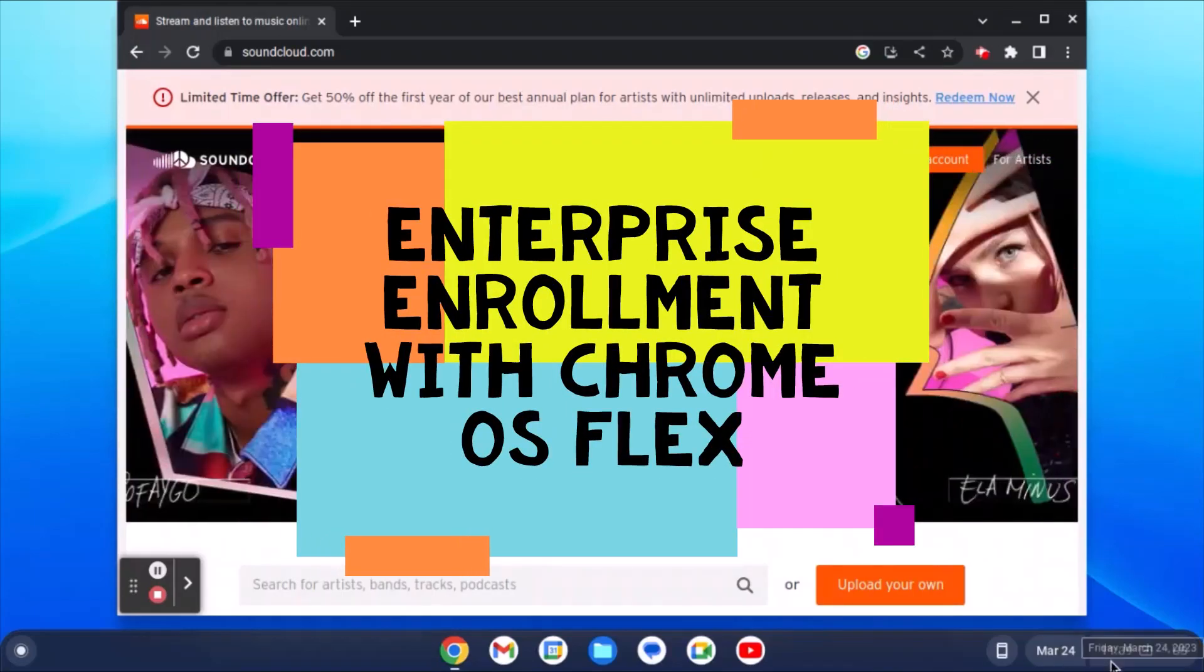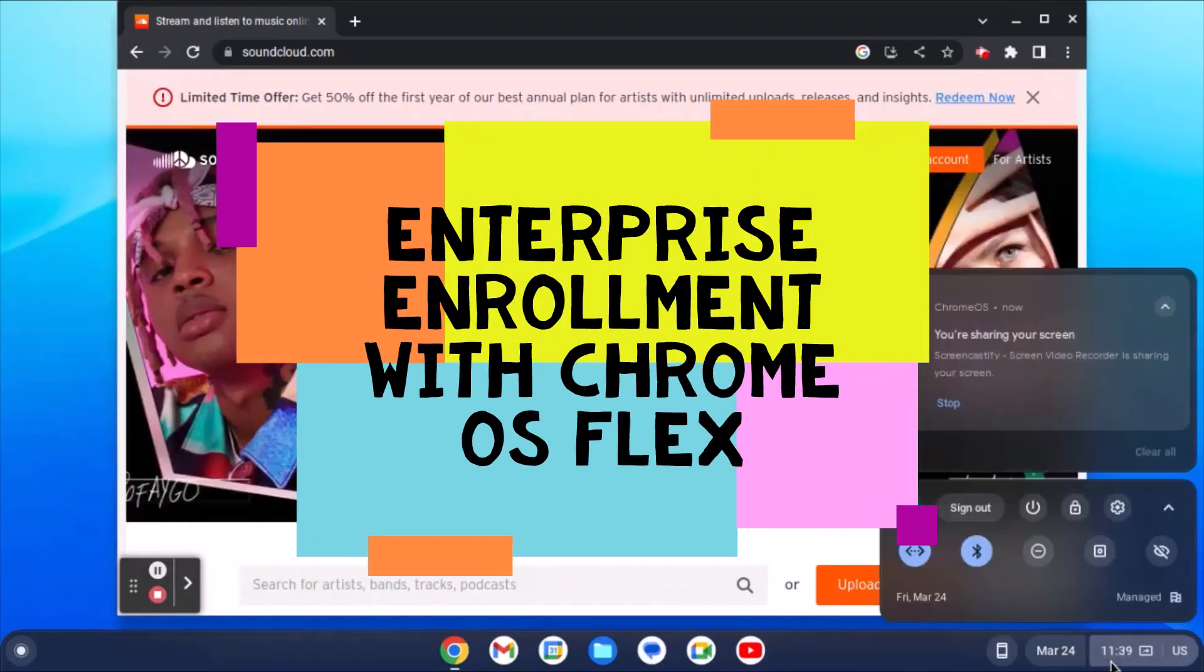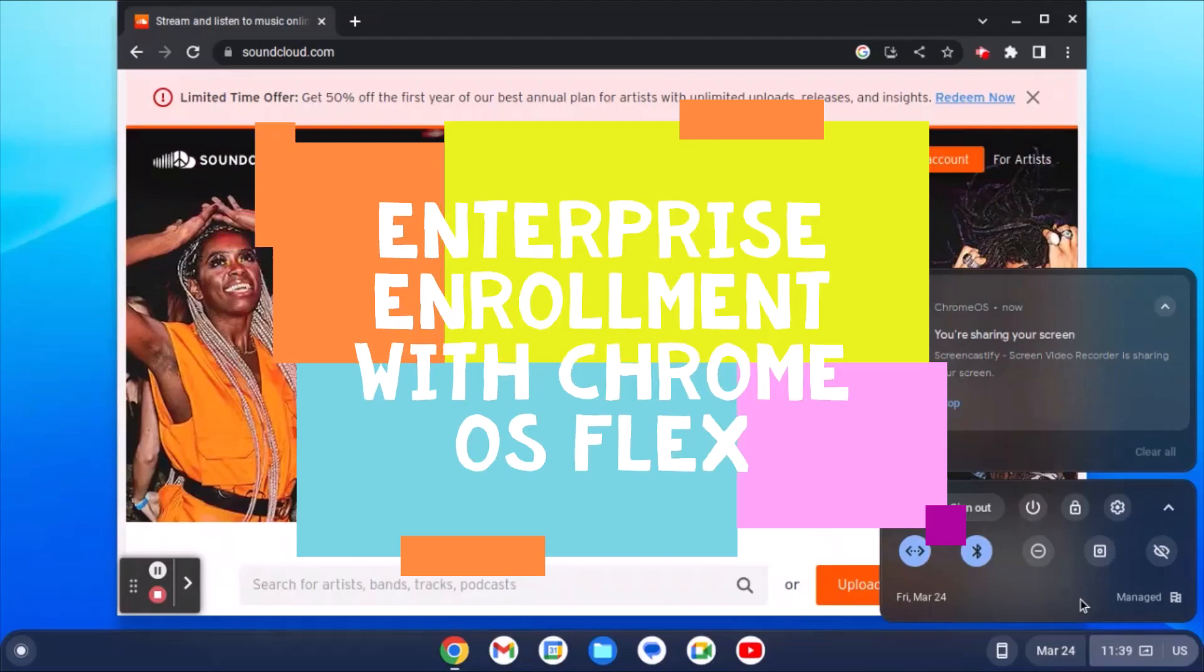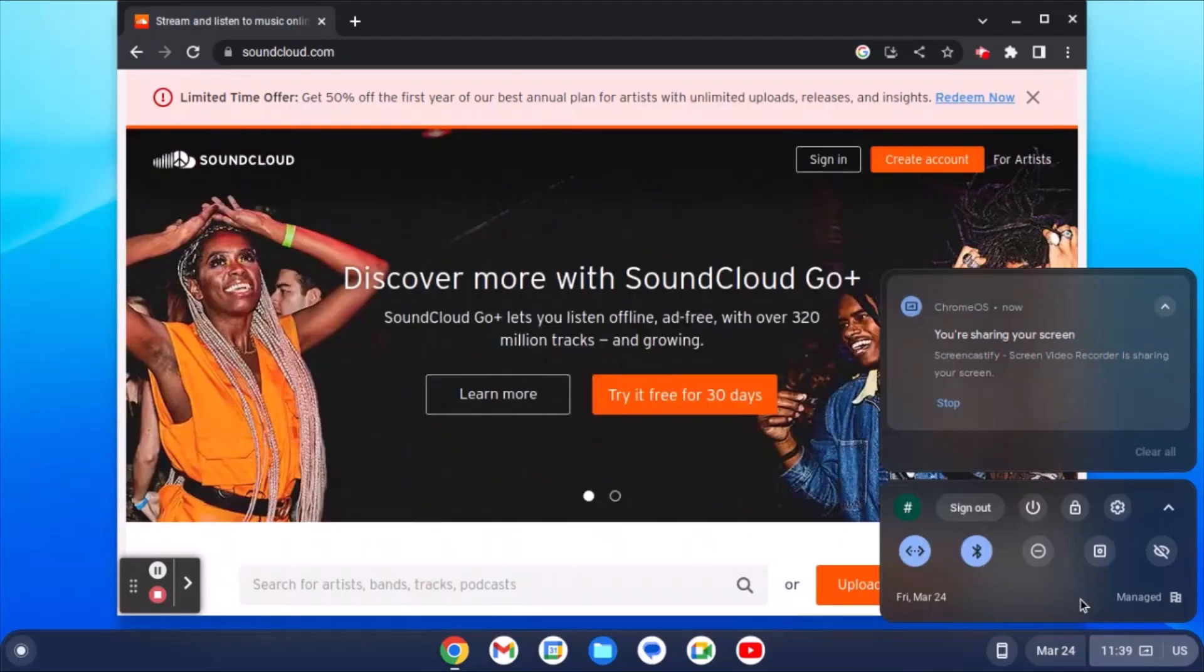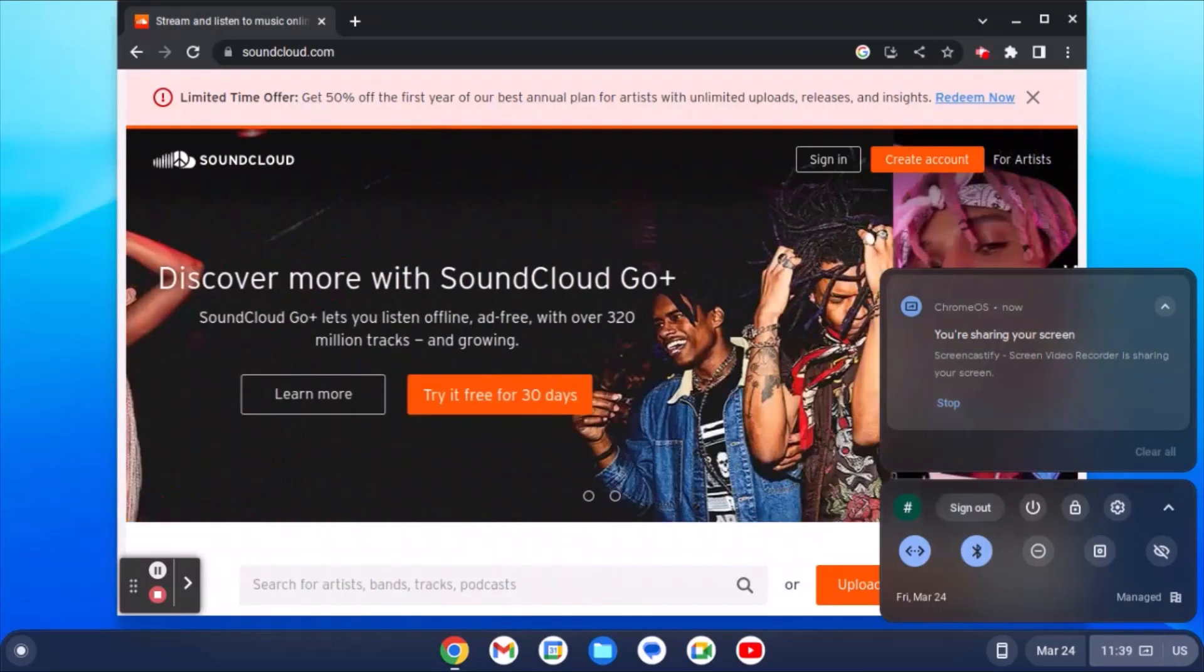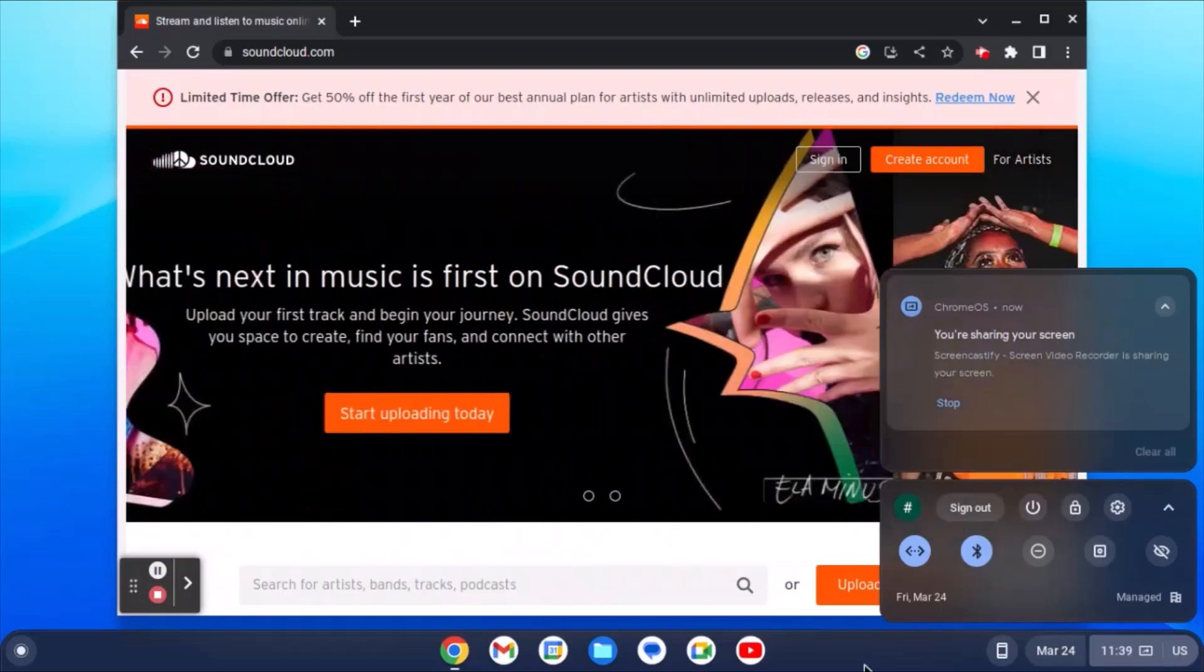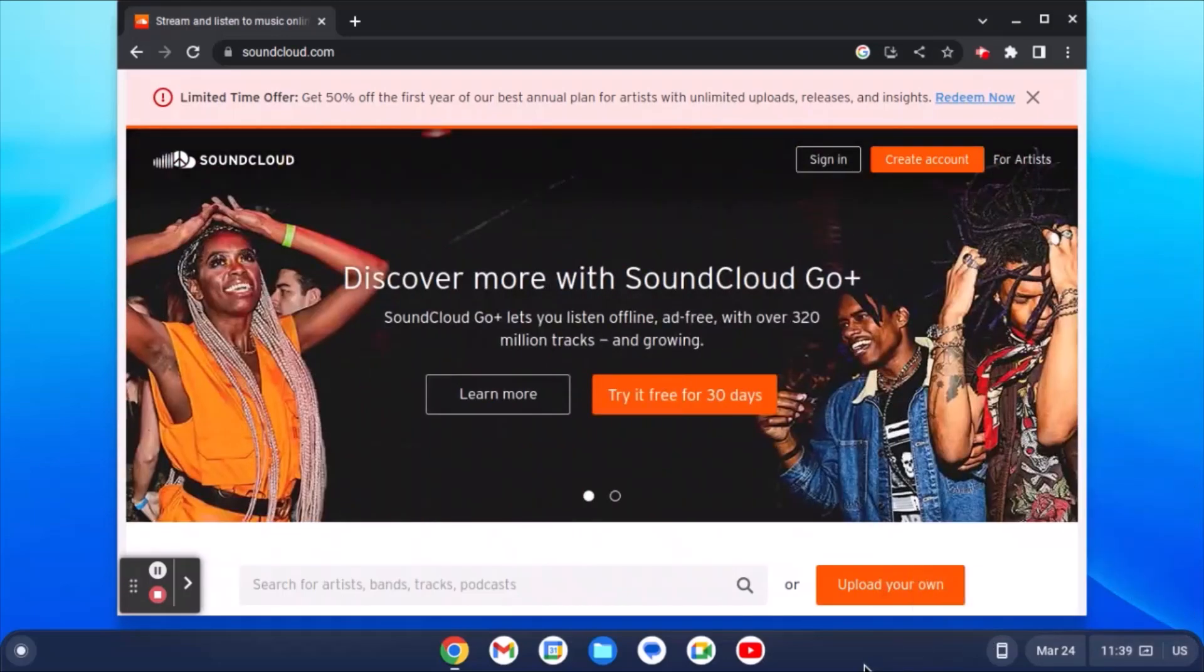I go here, click on the time clock. You can see that this Chromebook is managed by my organization, and previously I showed you a video where I signed in with my organization's email address.